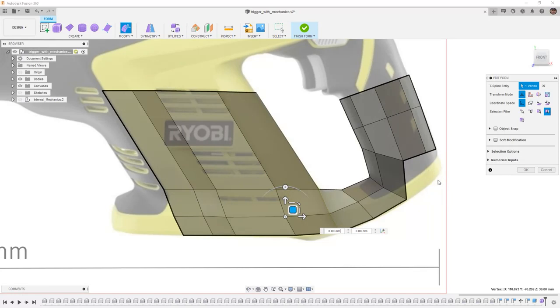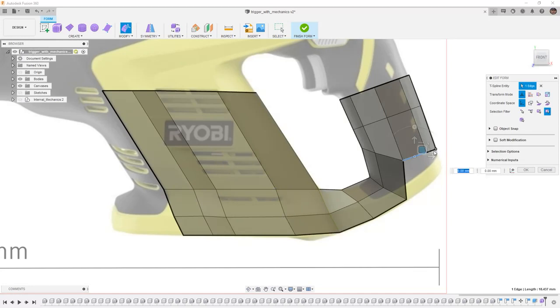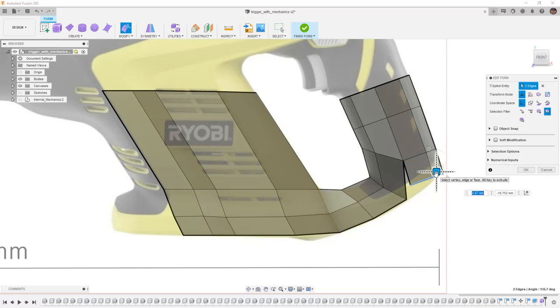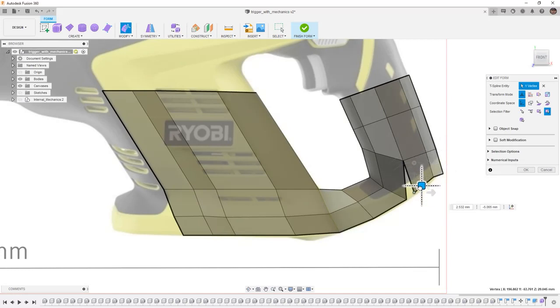From here, we might also want to add some more edges. For example, we might want to take these two edges. We might want to use Alt on the keyboard and bring them down. I'm going to get them close to where I want them.